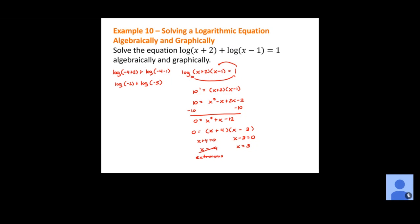Let's check x equals 3: log of 3 plus 2 plus log of 3 minus 1 gives log of 5 plus log of 2. Both are positive values, and when multiplied together they give 10, so this one works. x equals 3 is our only solution to that logarithmic equation.